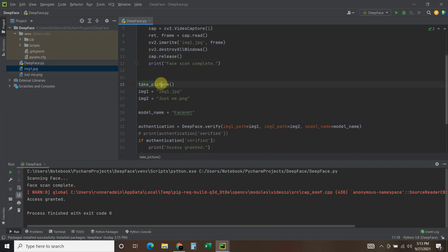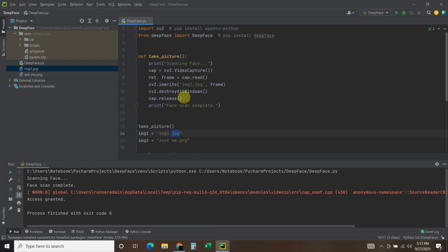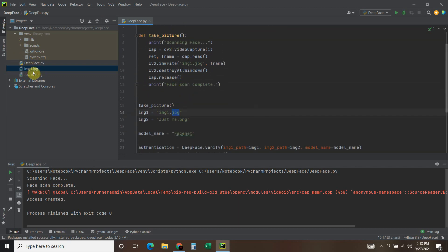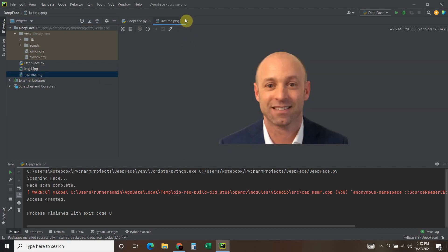Then you call that function. And so you will already have this picture from this function here. Then we're going to do image_two equals just_me. That's just what I called it. That's this picture.